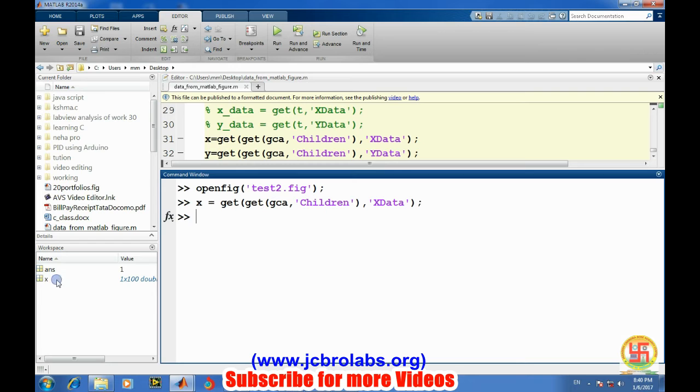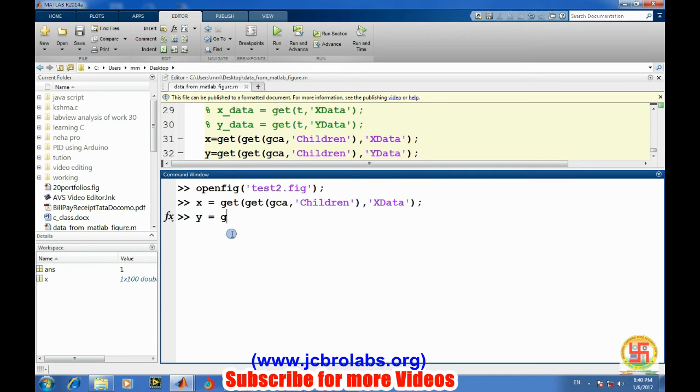So here we don't need to define because it is not a line type of data. So for extracting the data from a scatter type of plots we need to do this and then cat.